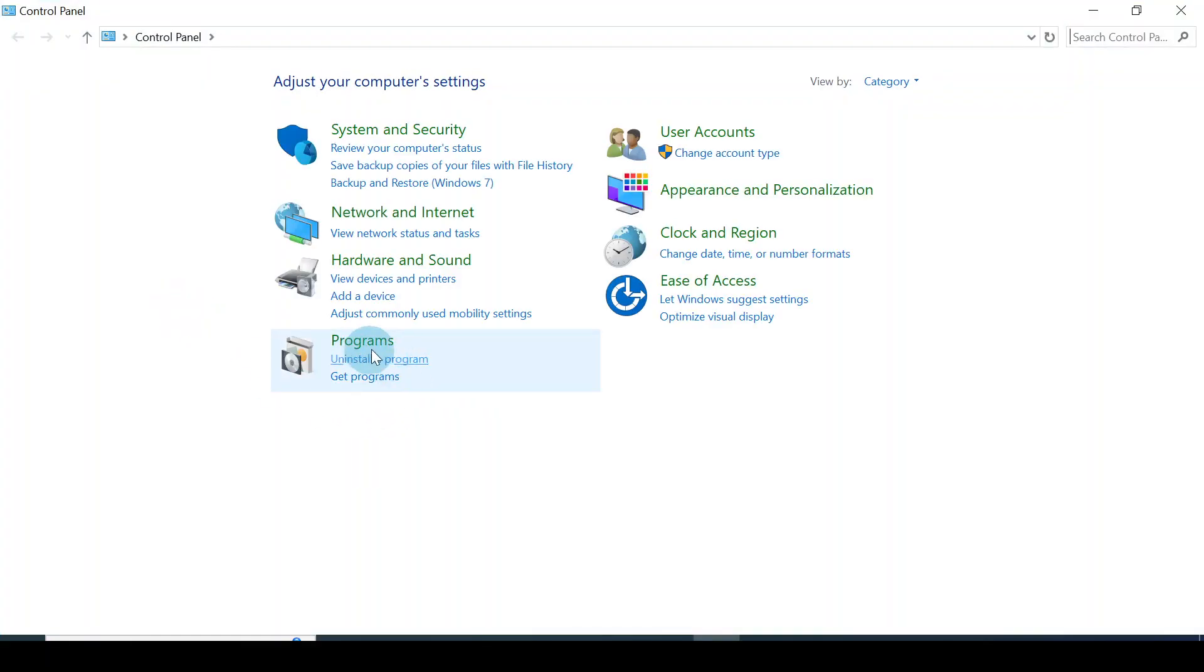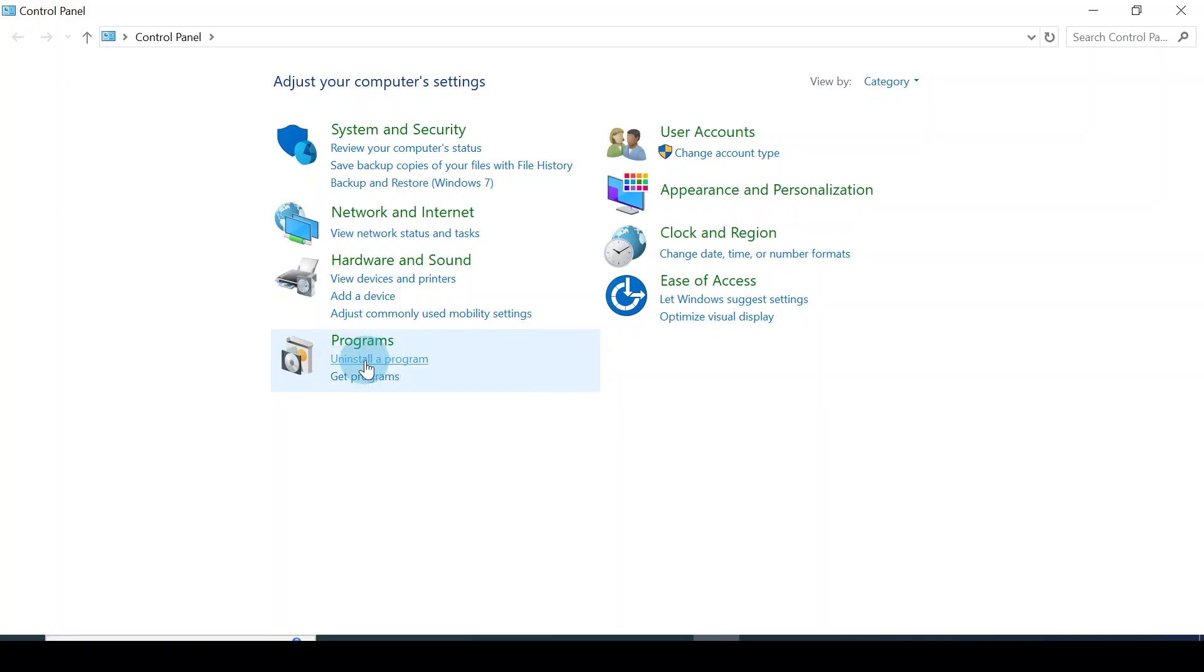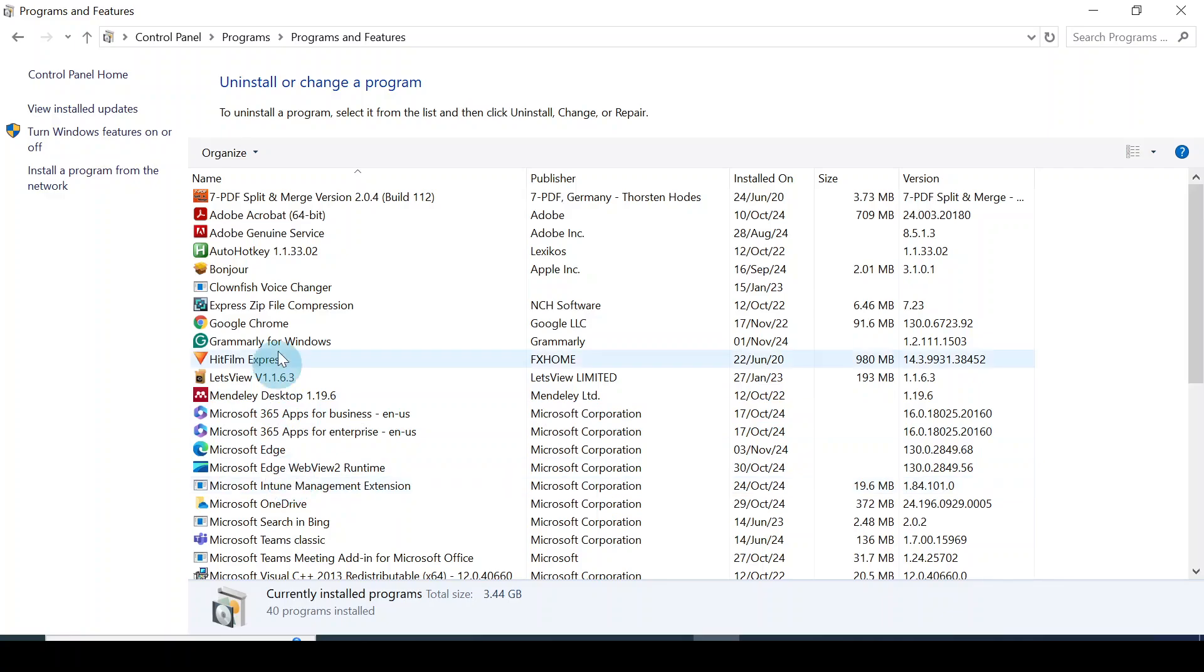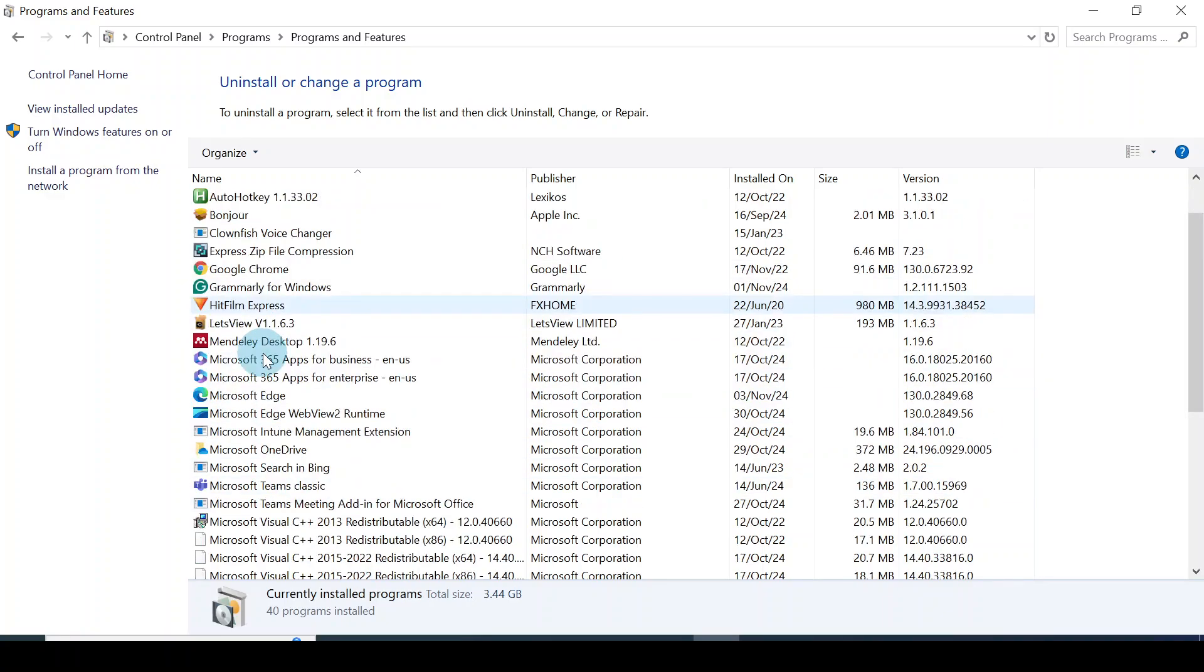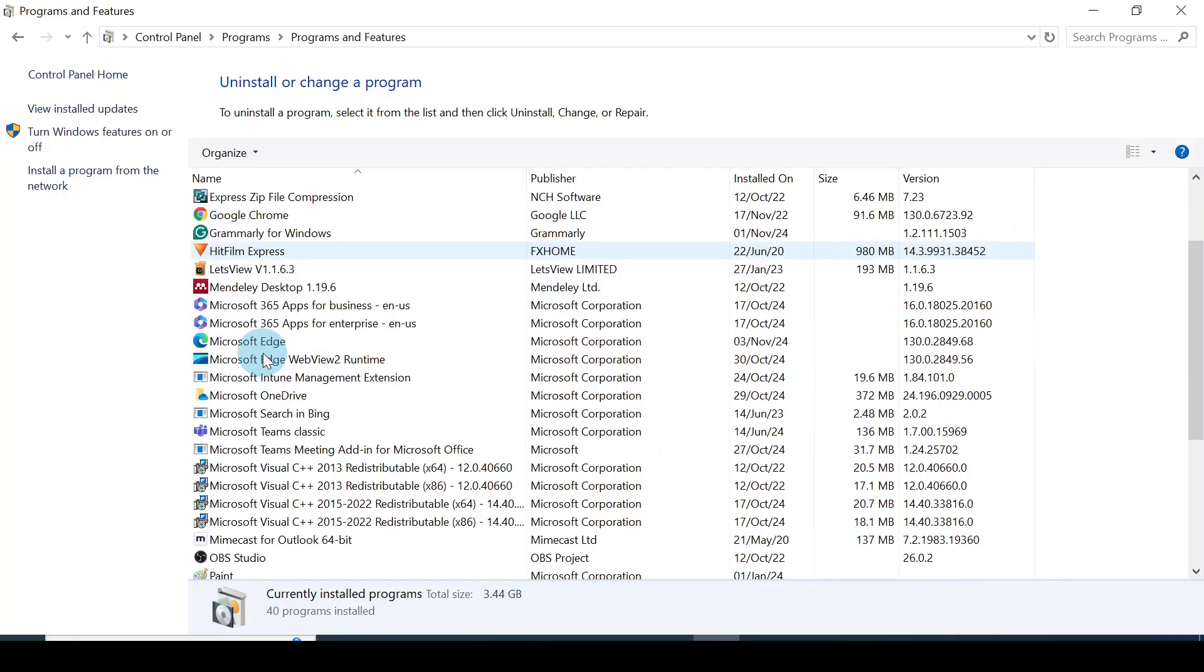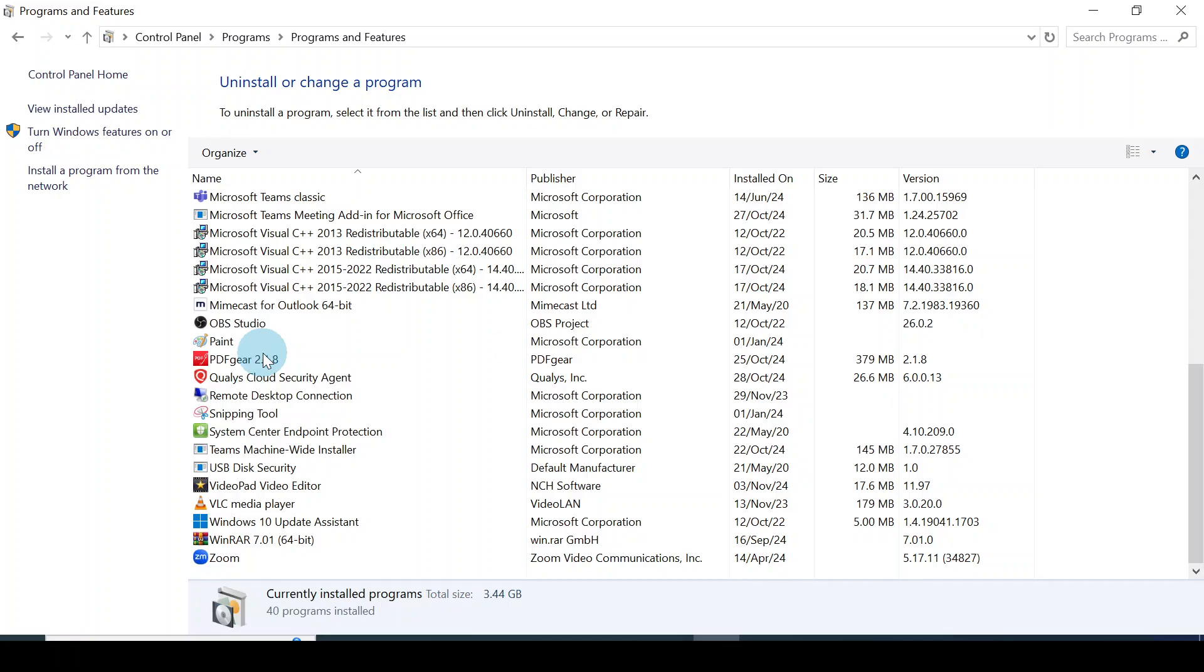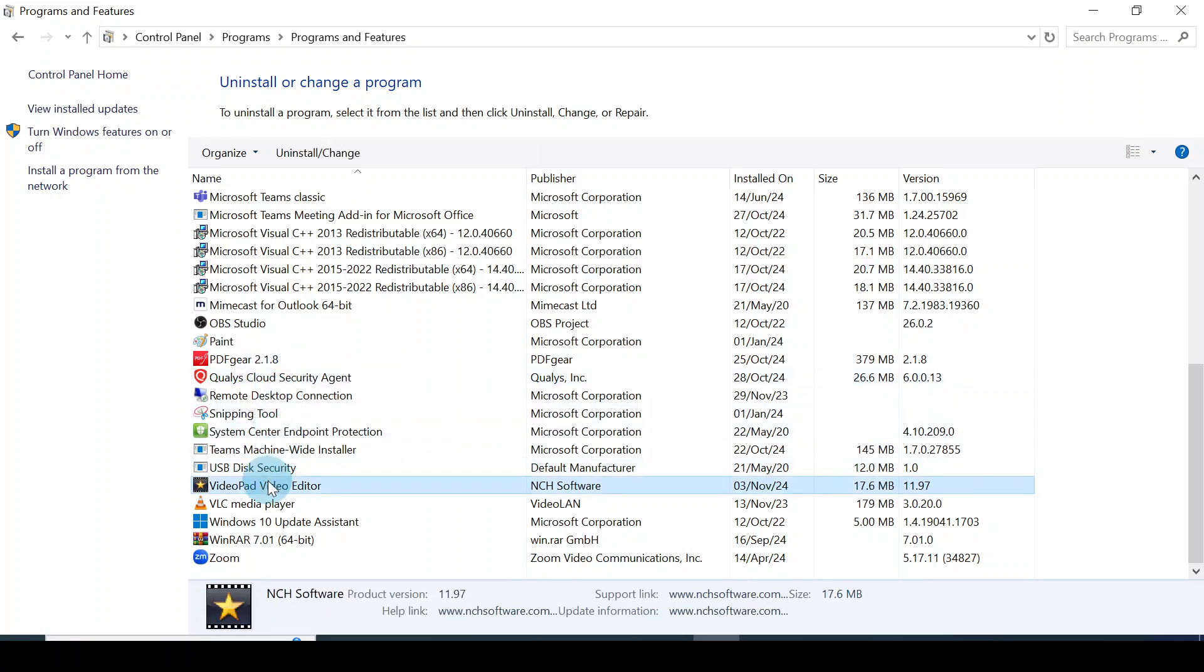You see this point Programs, click on Uninstall a Program. This is where you'll find all the applications that are installed on your computer. Scroll to find the exact application that you want to uninstall.